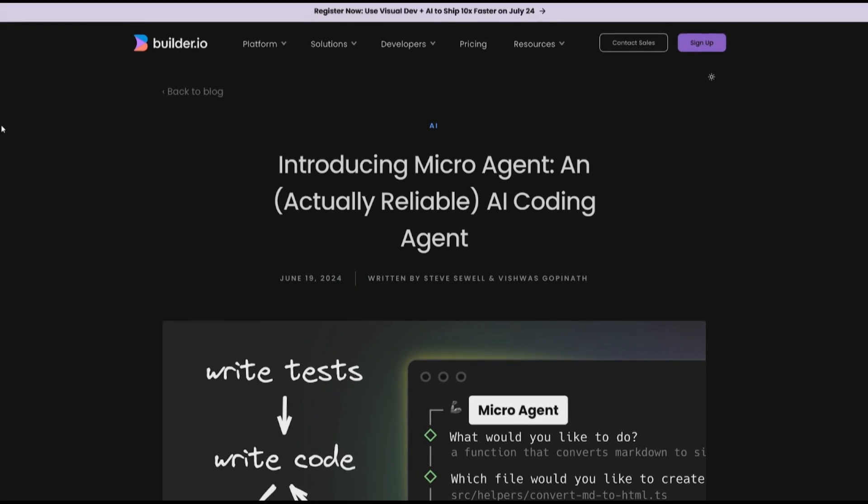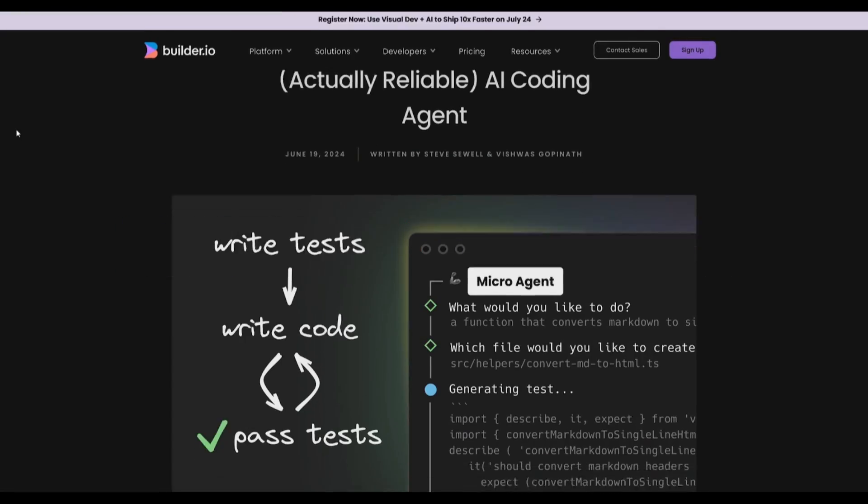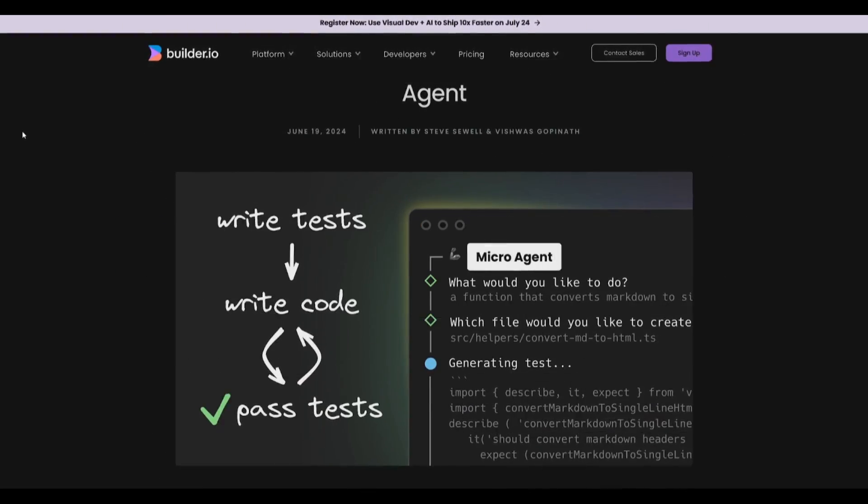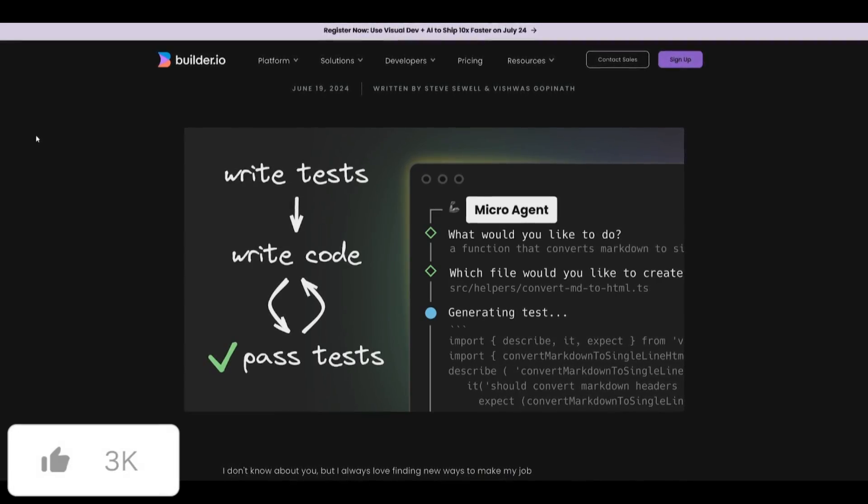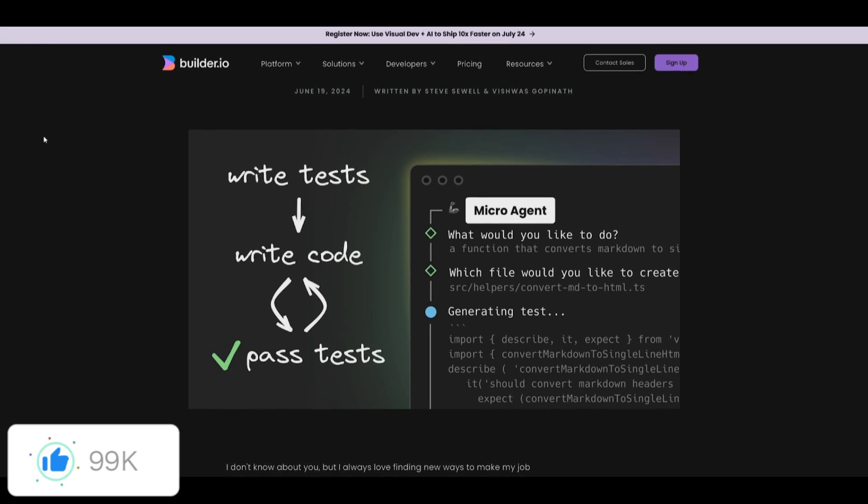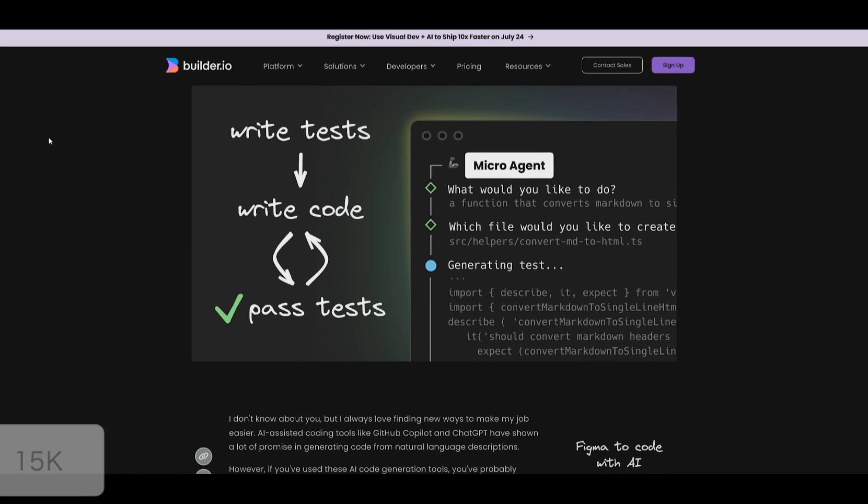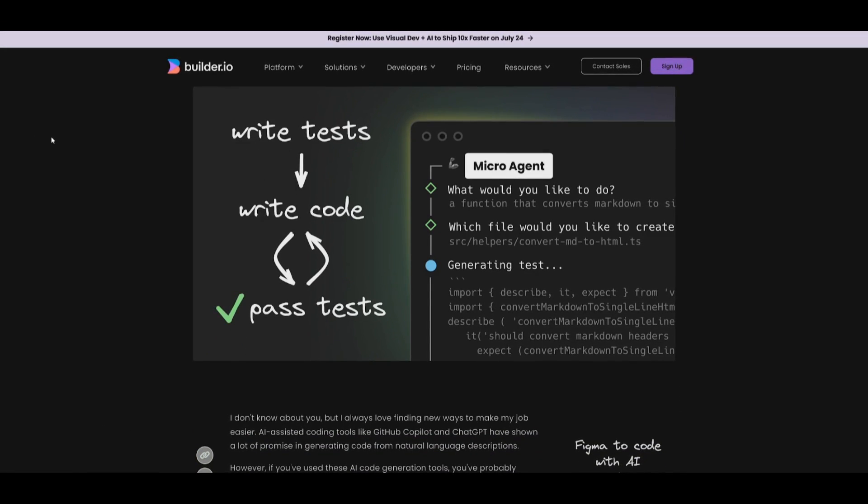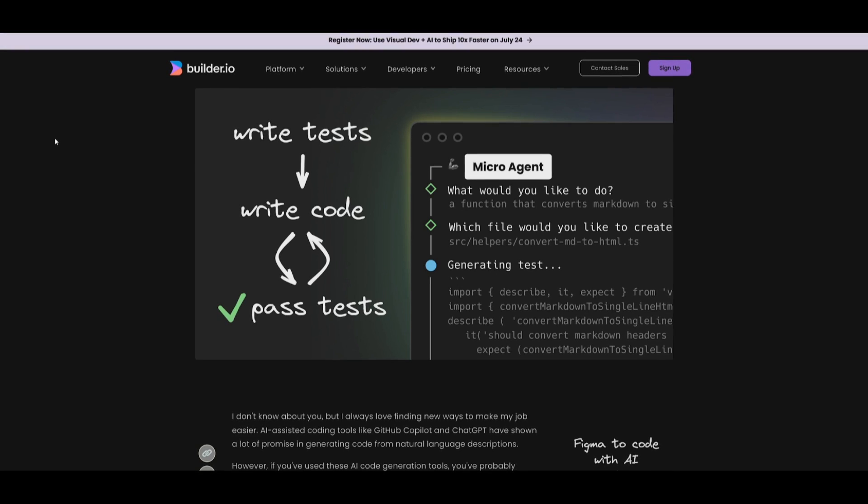This is where I would like to introduce microagent. You simply just utilize the microagent command, give it a prompt, and it will generate a test and then iterate on the code until all tests pass.